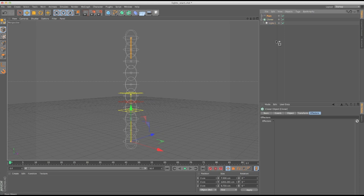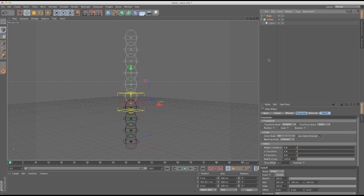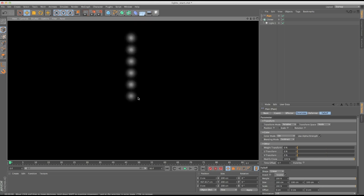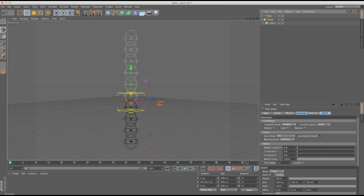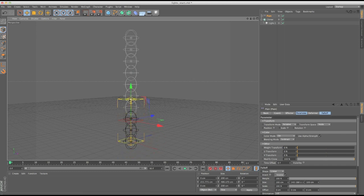Once I throw that plane effector in there, you can see everything below the falloff is off and everything above is on. If I render this out, you can see only the lights above the falloff are on — that's because the color mode is set to subtract, so as the effector passes through it's subtracting the luminance value and fading everything off.